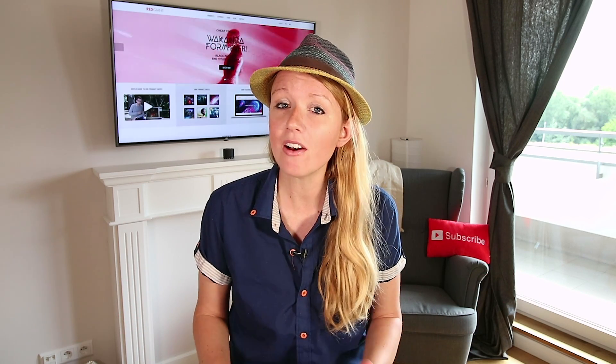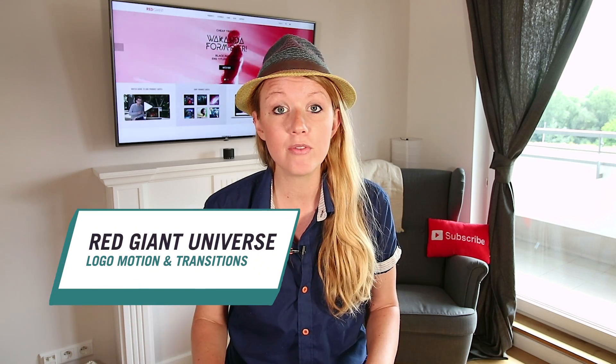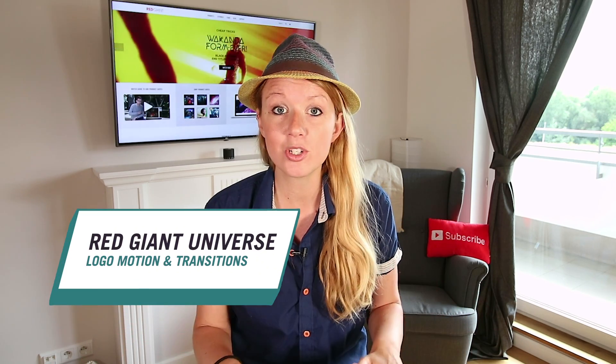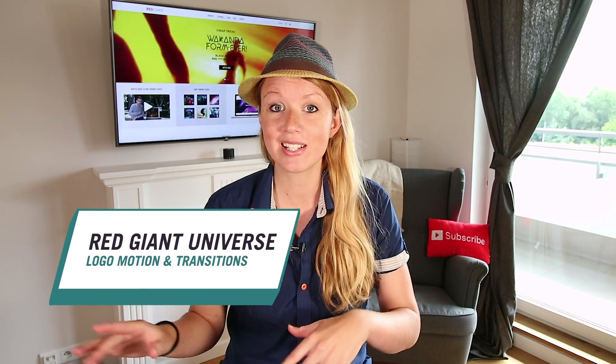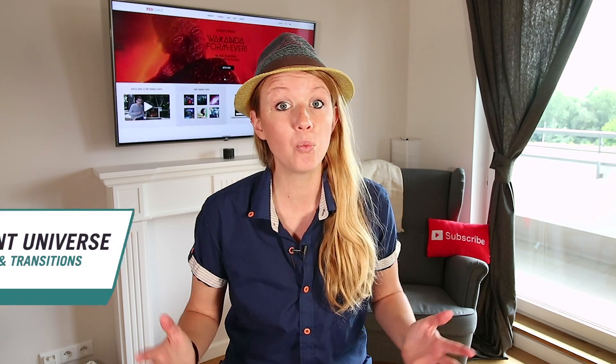In this tutorial I'm going to be showing you how to create an awesome logo opener that you can use on your YouTube channel or series, and I'm going to be using Red Giant Universe Logo Motion and Transitions. But first, let's have Dr. Gal explain what a logo opener is.